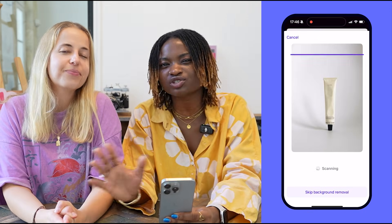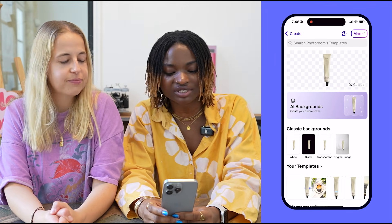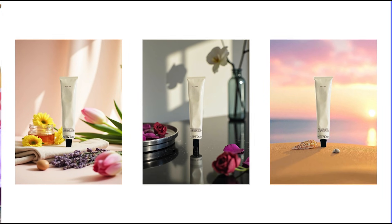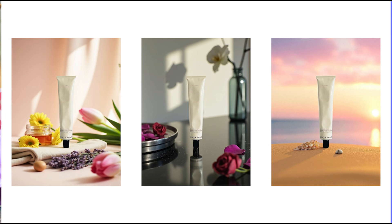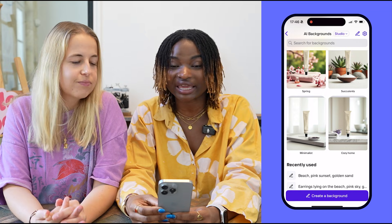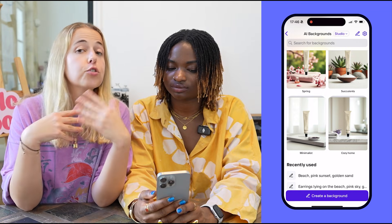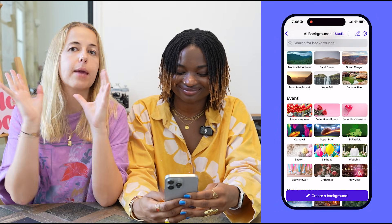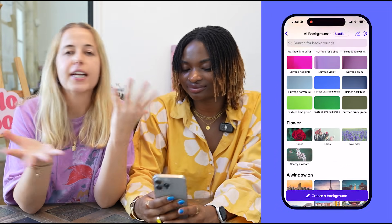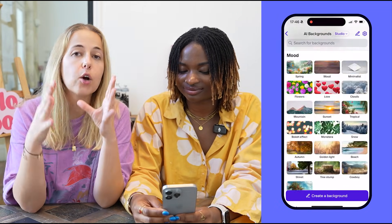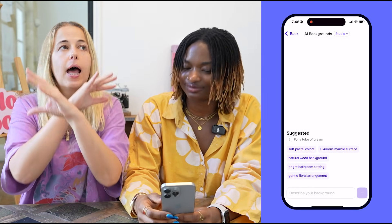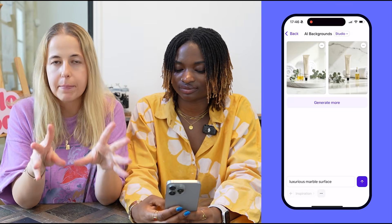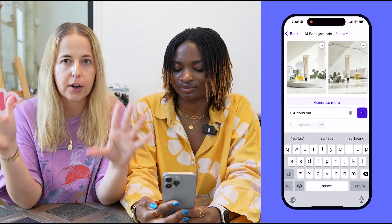If you're not looking for a white background and want something different, this is where our AI Backgrounds tool comes in. Tap it right there in the editor and you'll be able to see what your product looks like against our library of AI-generated backgrounds. You can also create your own background from scratch. Scroll down to see all the recommended AI backgrounds — different fabrics, themes, holidays — or tap 'Create Background' and describe with text prompts whatever background you're looking for.